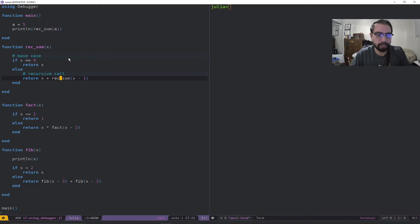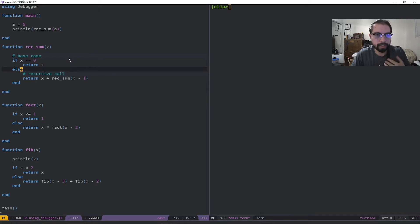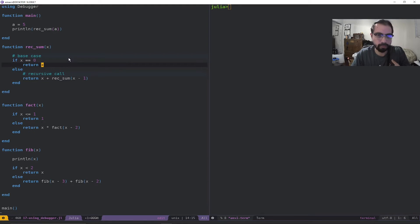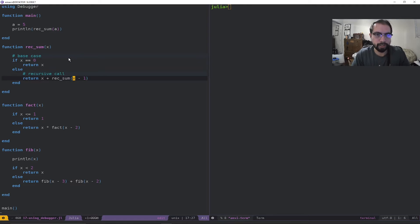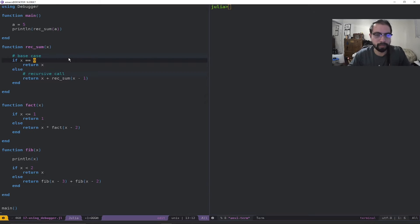There are two main things you usually need for a recursive program: a base case and the recursive call. The simplest example uses an if-else statement. You can see here — if x equals zero, we just return itself. The recursive call happens when x is not zero. Now, if this base case didn't exist and we have x equal to five, five would get inserted, and it would do five plus recursive_sum of four, then four plus recursive_sum of three, and it would continue on infinitely. That's the point of the base case — it's the stopping condition.